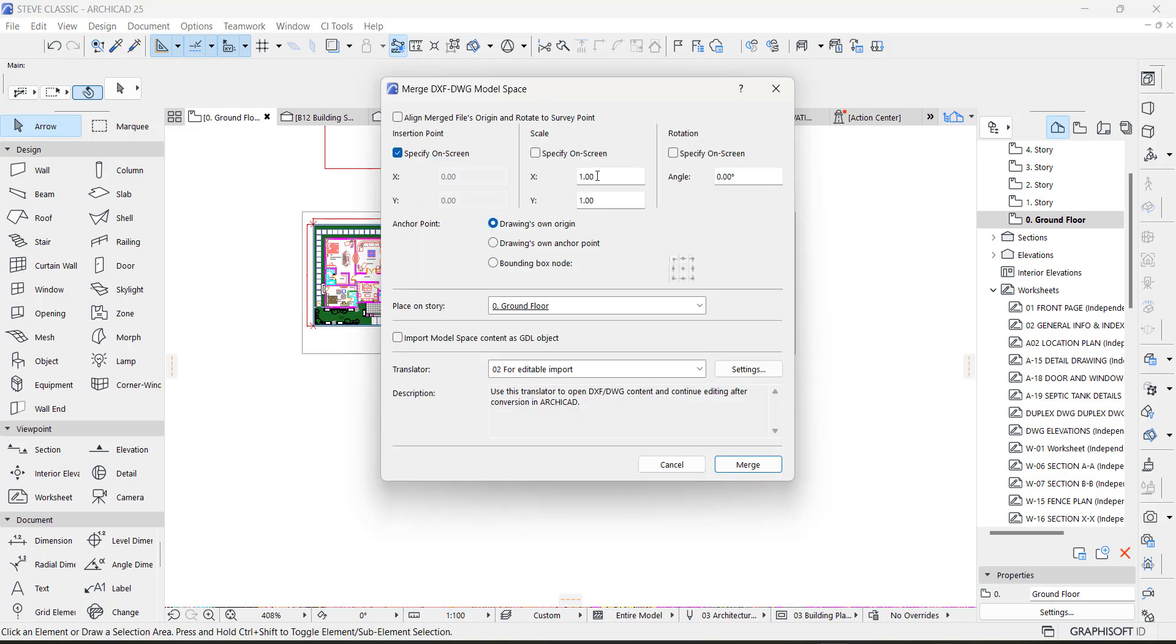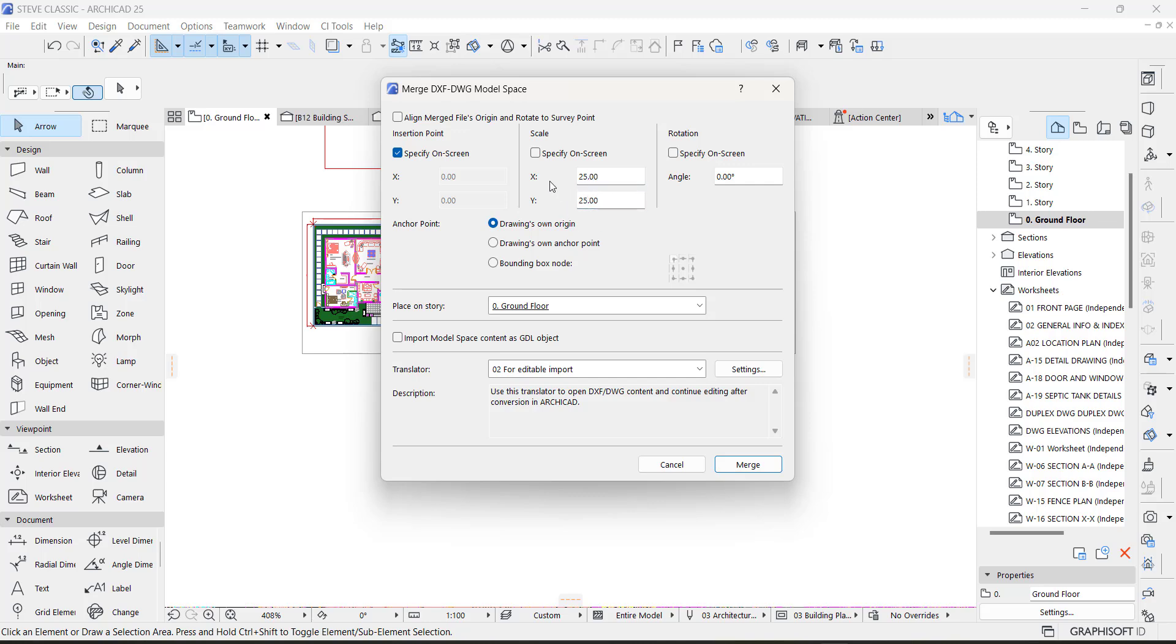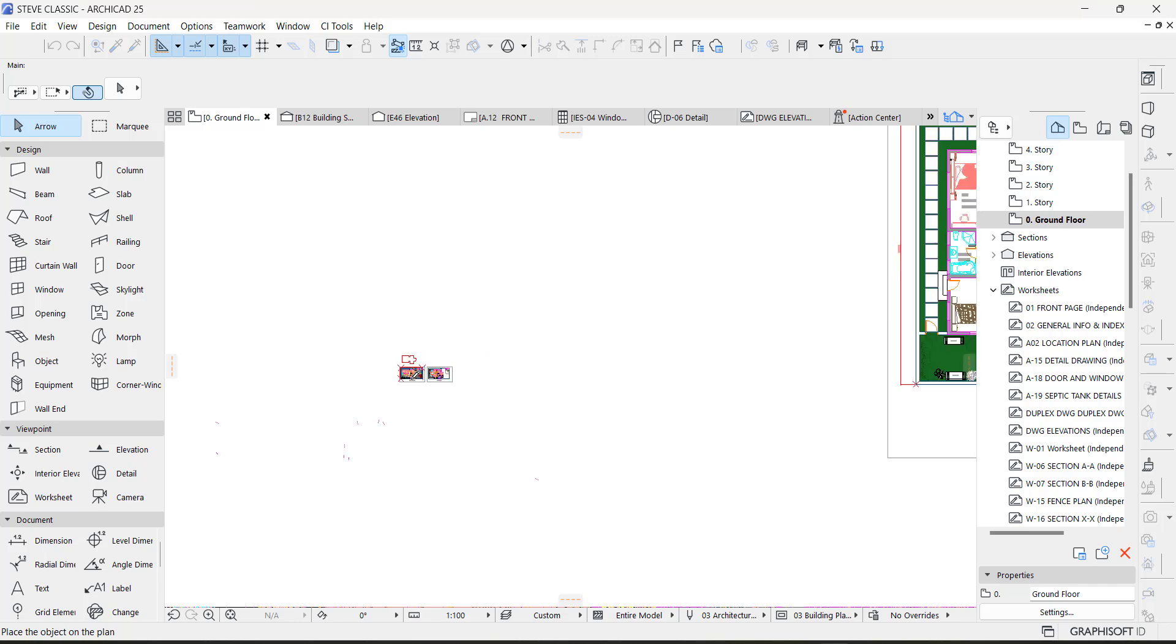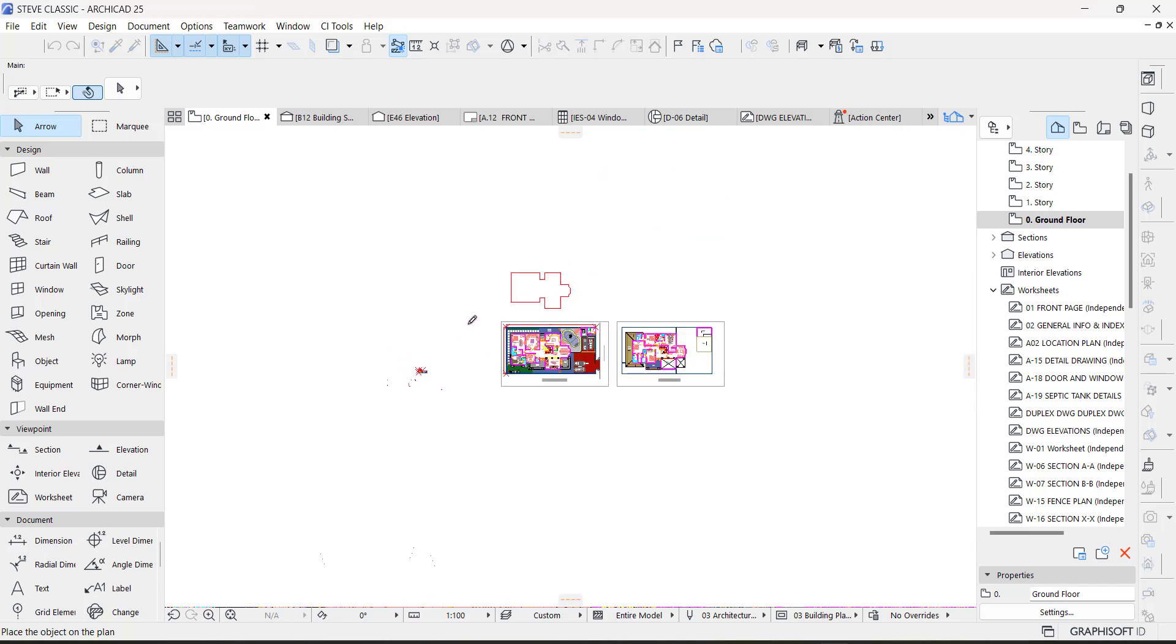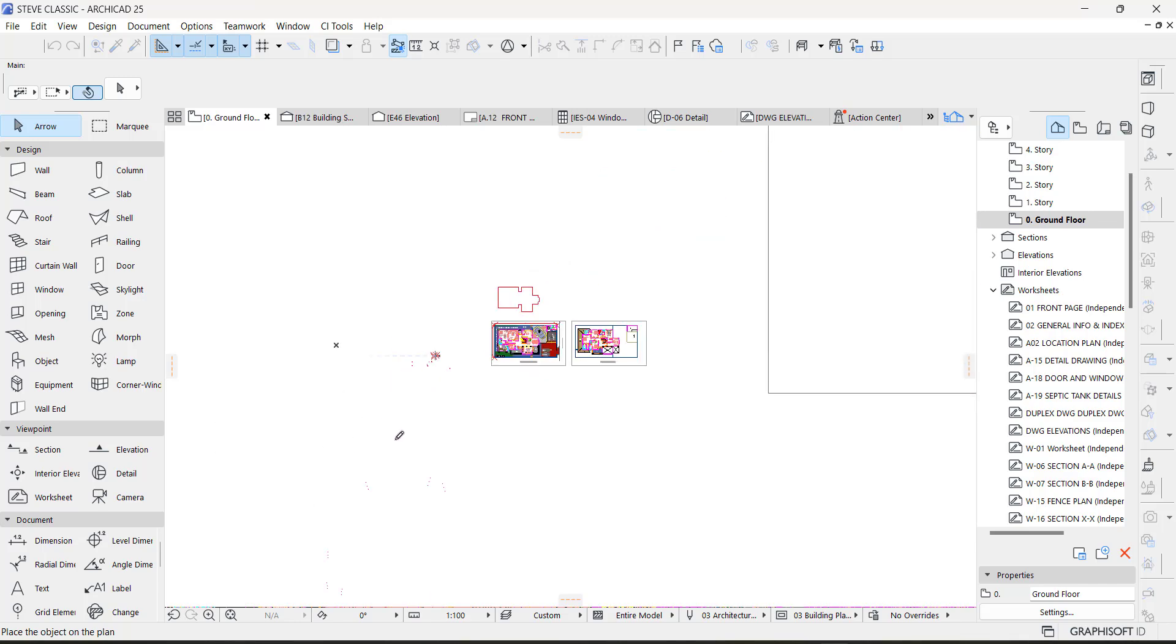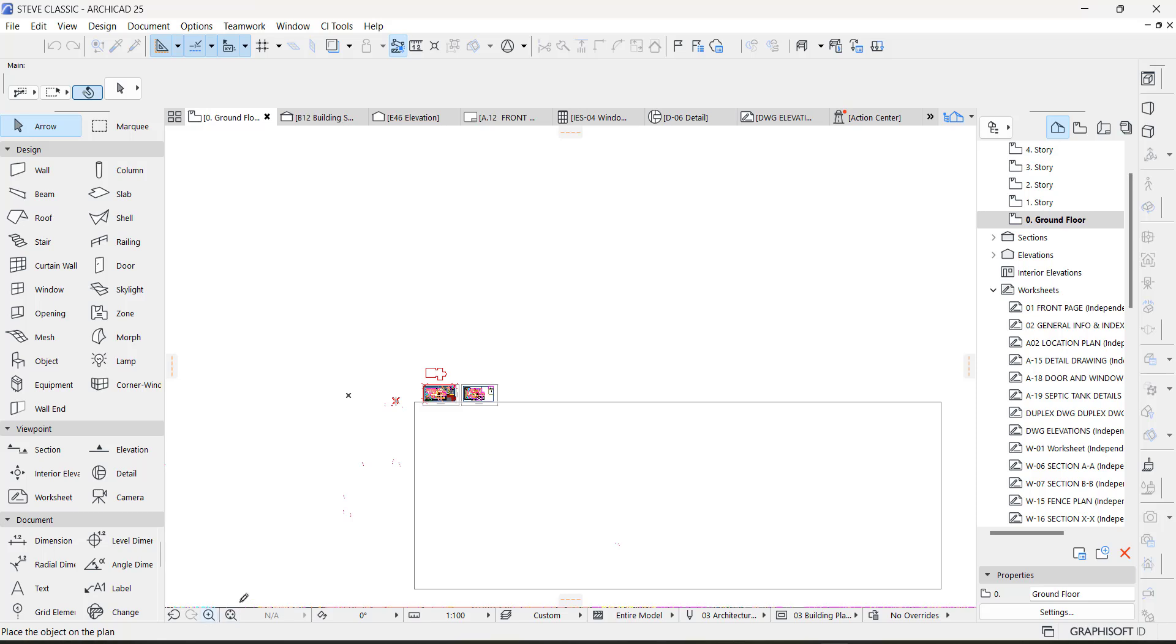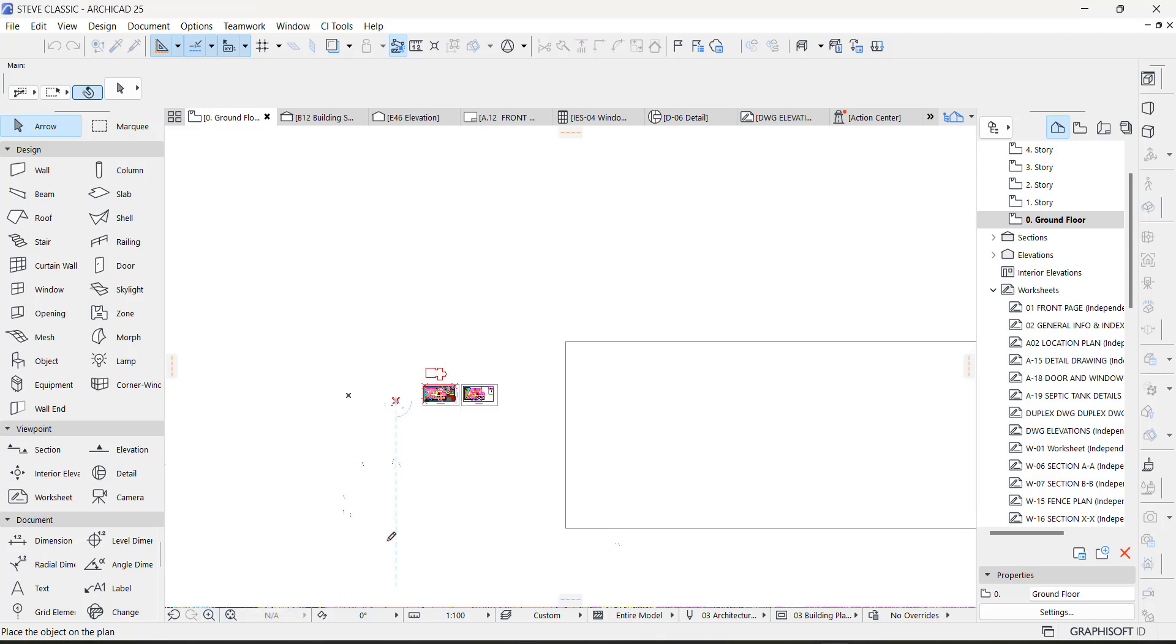Now here on that scale, you say 25 or 25.5 if you're using a 230 thickness wall. Now we are using 225 thickness wall, just put 25. I'm going to put it on the x-axis and y-axis, then you say okay. You can see our drawing is looking bigger than what it used to be.